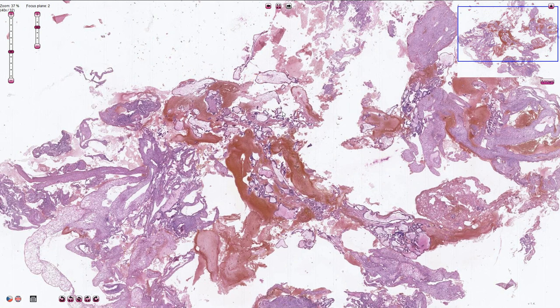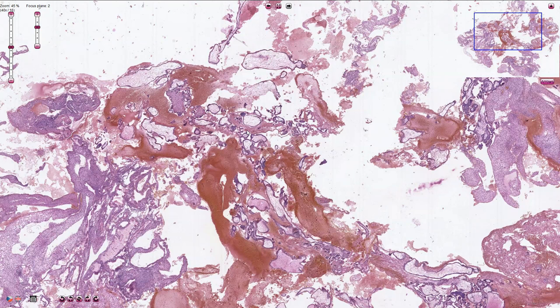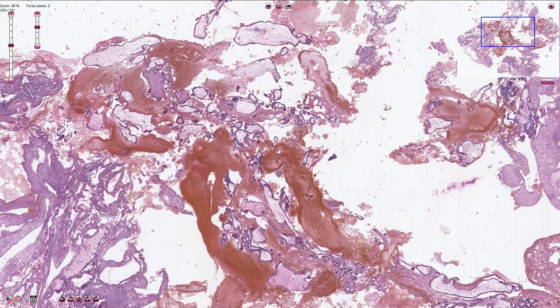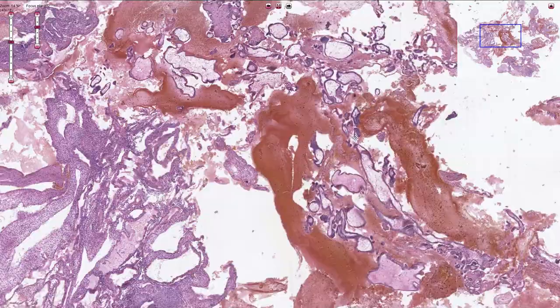If we don't see chorionic villi, then extrauterine pregnancy cannot be excluded based on the histological examination. This product of conception consists of blood. We also commonly see fibrin. Here we have the chorionic villi, which is the most important component.